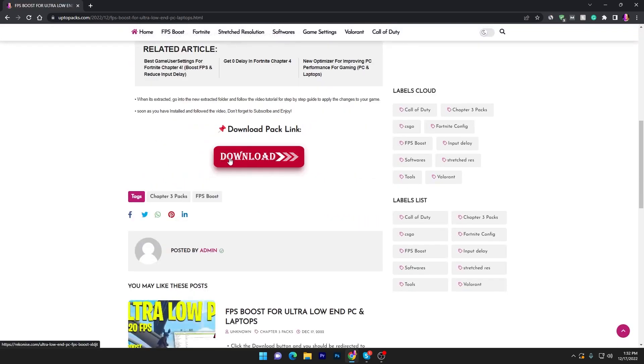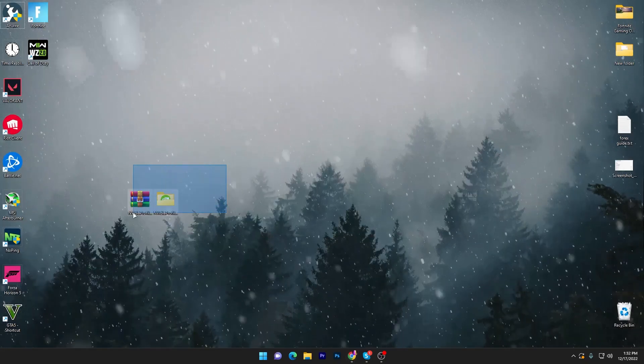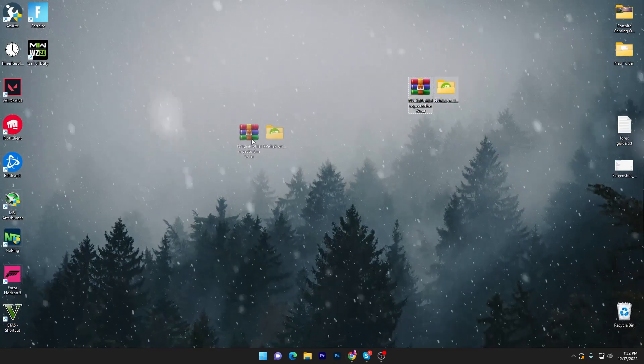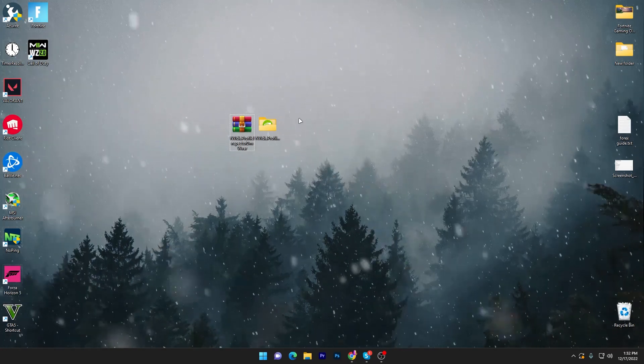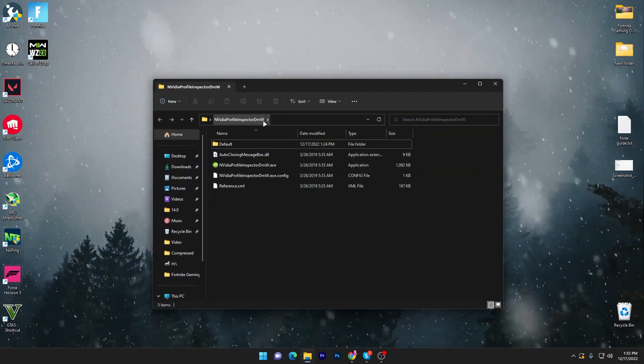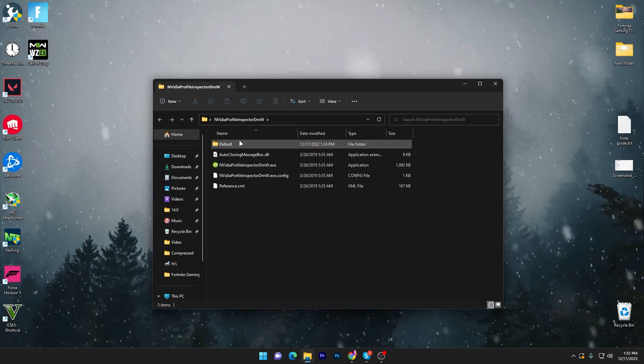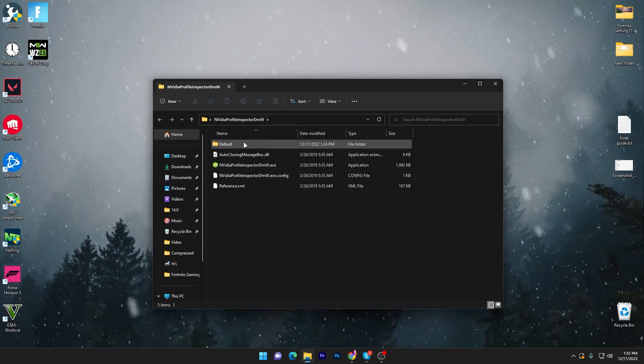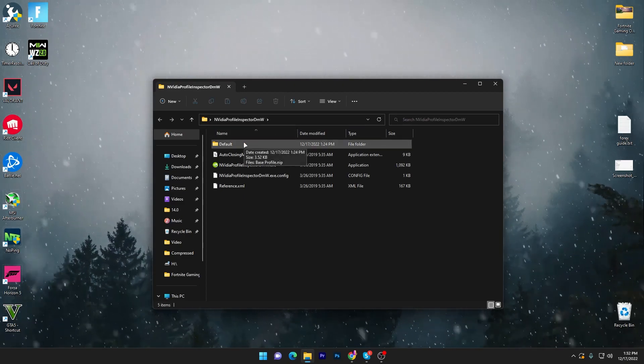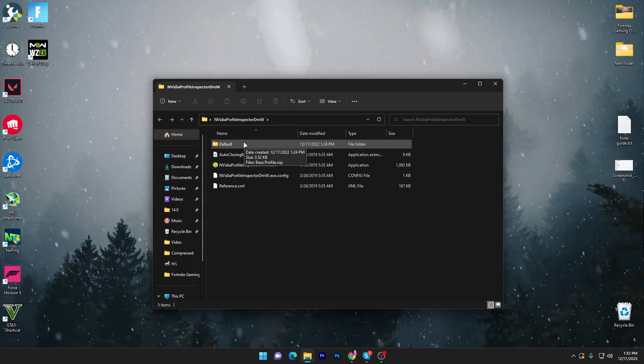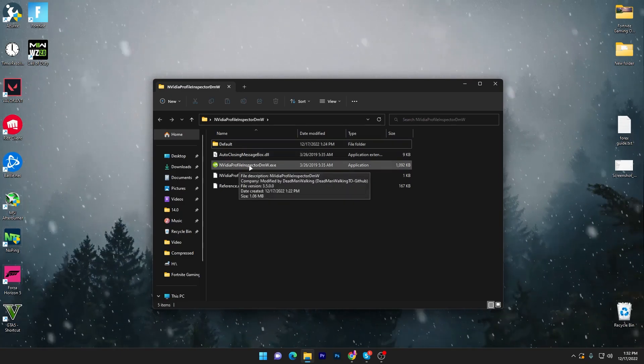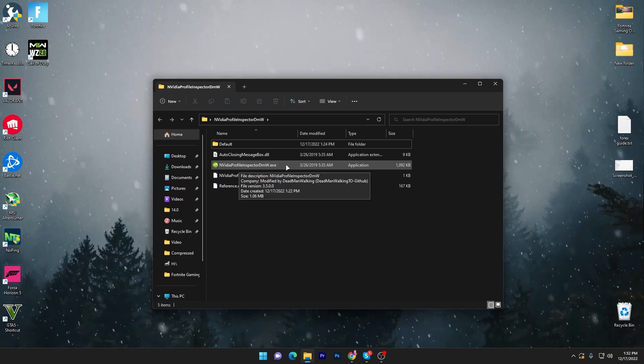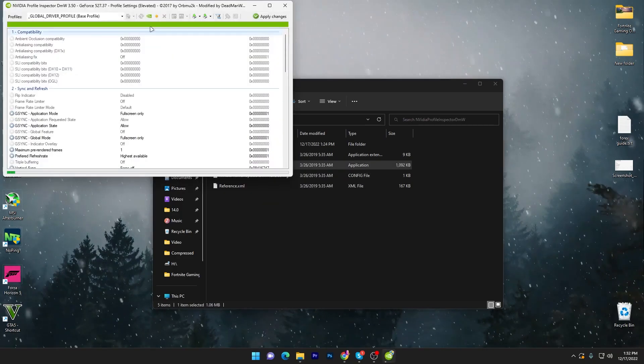Open up this article, scroll down and click on the download button for downloading this FPS boost pack on your PC. Once you download, you have to extract it using 7-Zip or WinRAR. Once you get this folder, open it up and here is our default file, because if you want to revert your changes you can easily do it without any kind of problem.